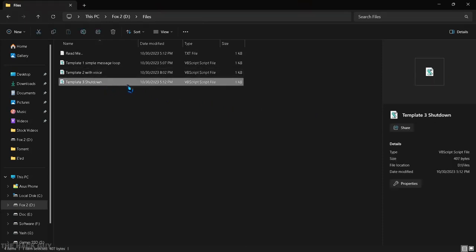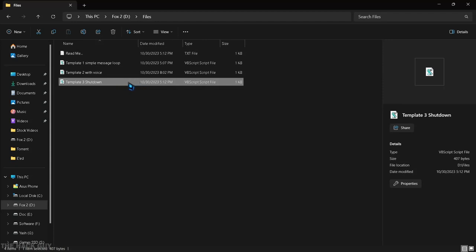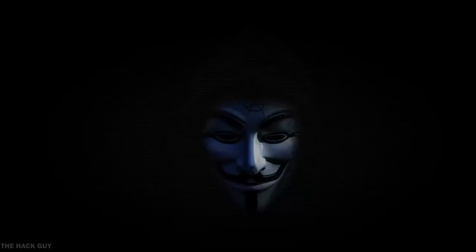And the third template will shut down the user's computer. I am not gonna open it. You guys try it out and share your thoughts in comments.